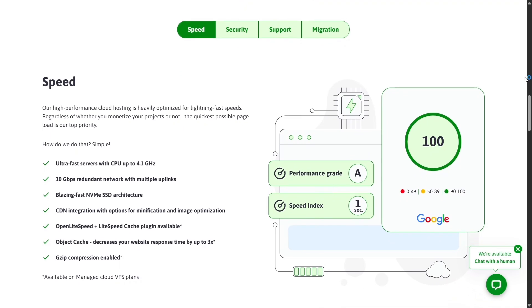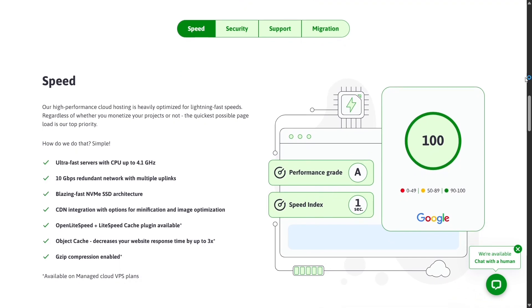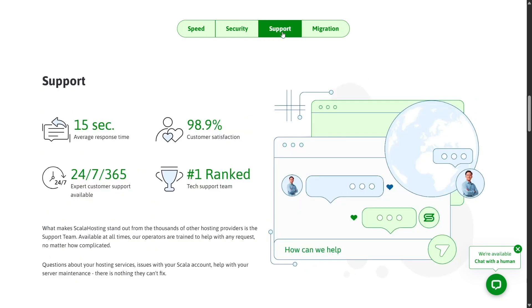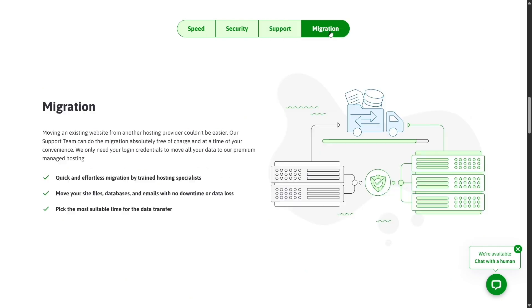Hostinger, on the other hand, provides decent performance but is often optimized for cost efficiency rather than raw power. For businesses or developers running multiple sites, Scala Hosting's infrastructure gives you that extra boost in reliability and speed that makes a real difference.